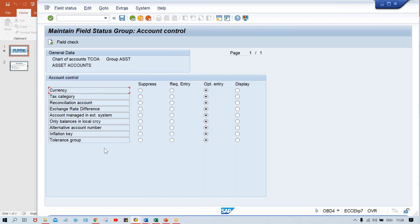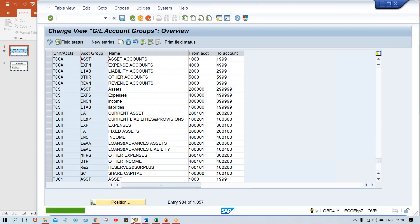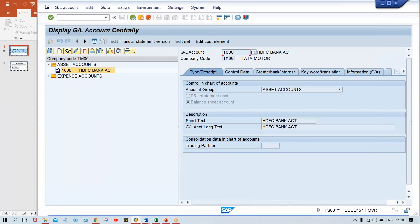So you double-click on the first one here. You'll be getting this — look at here, in place and get holdings group. If the client says I don't need this field, in that case you can suppress any field. I'm just quoting an example for inflation key and tolerance group — it is applicable to all fields whichever are appearing here. So if I suppress it and save it, just look at the impact. The impact is here at account group level — I have done the changes and the impact is at the GL account level, because GL accounts are created against the account group itself.